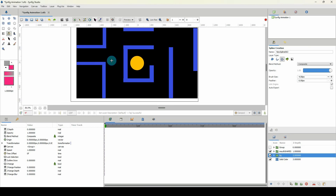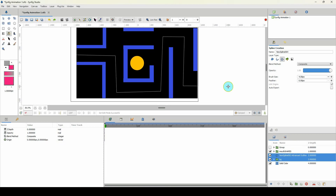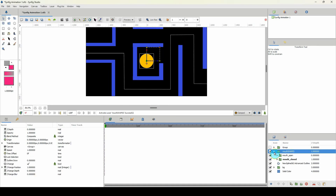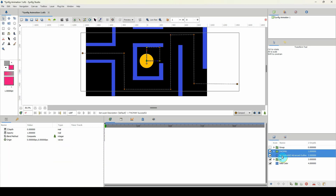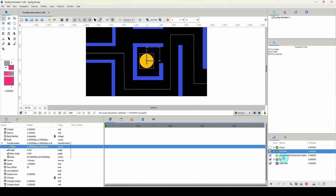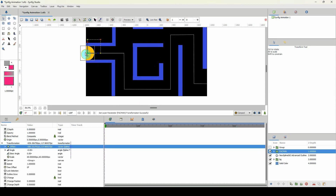I'm going to use the spline tool to create the path for Pac-Man. I'll left-click to place points along a route, having him come all the way across and exit on the other side. I'll straighten these up a bit — that looks good. I'll place the mouth shapes inside another group called 'pacman', then hold Ctrl, right-click the path, and select 'Link to Spline'.